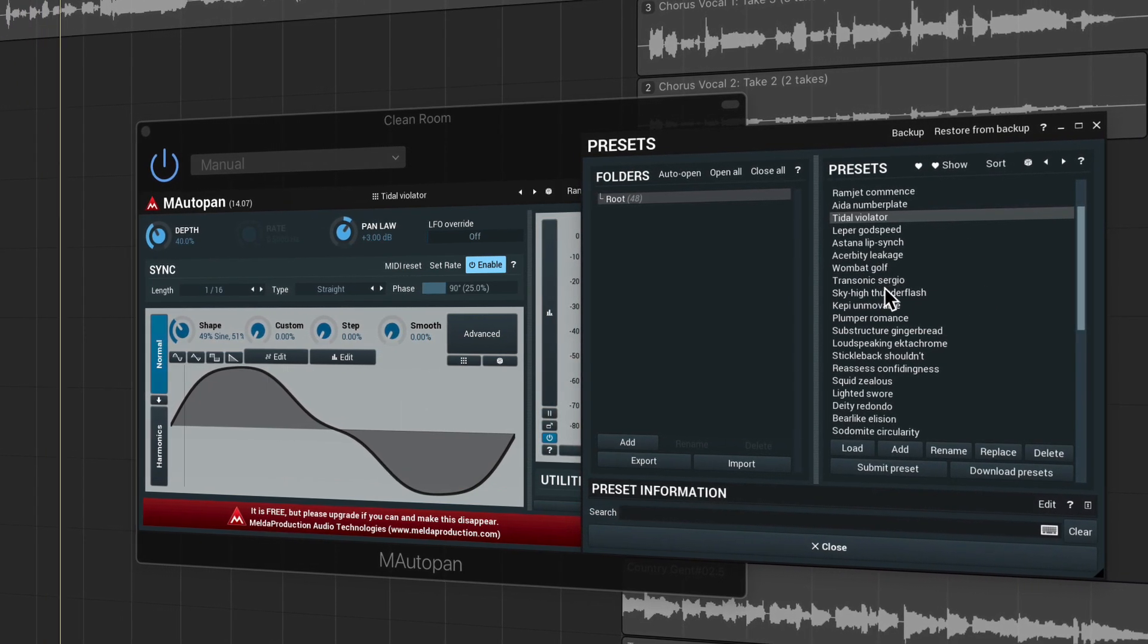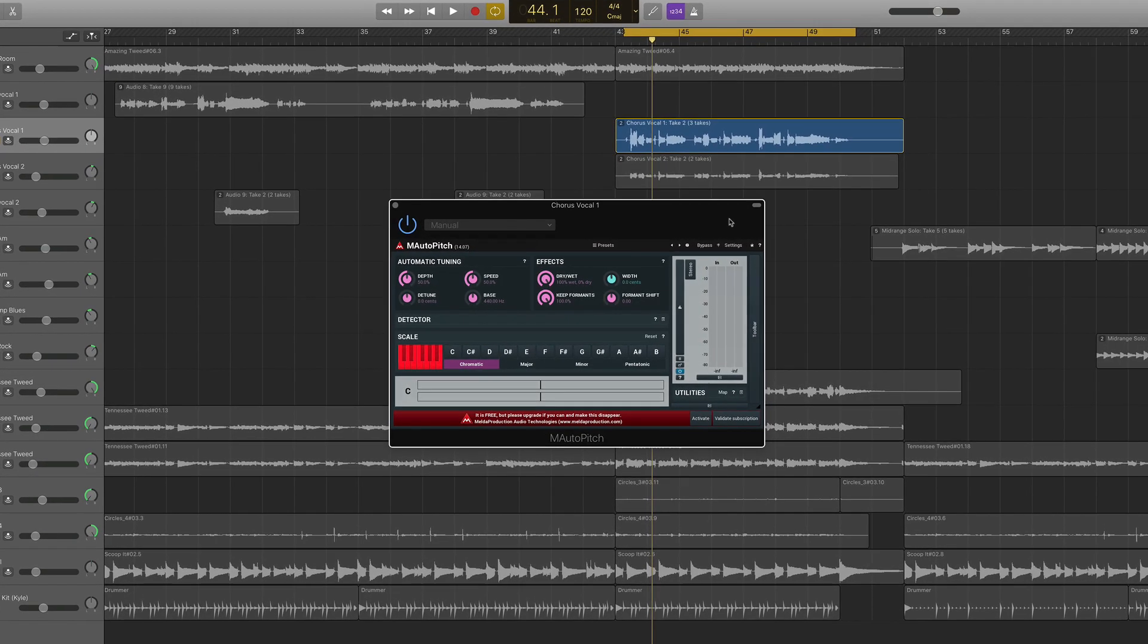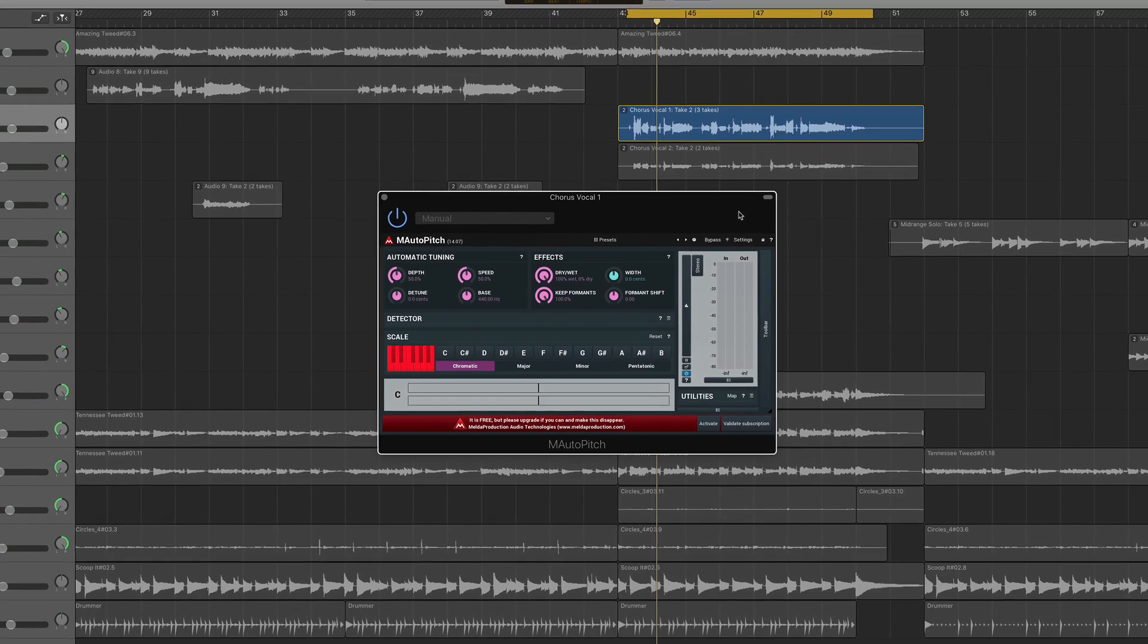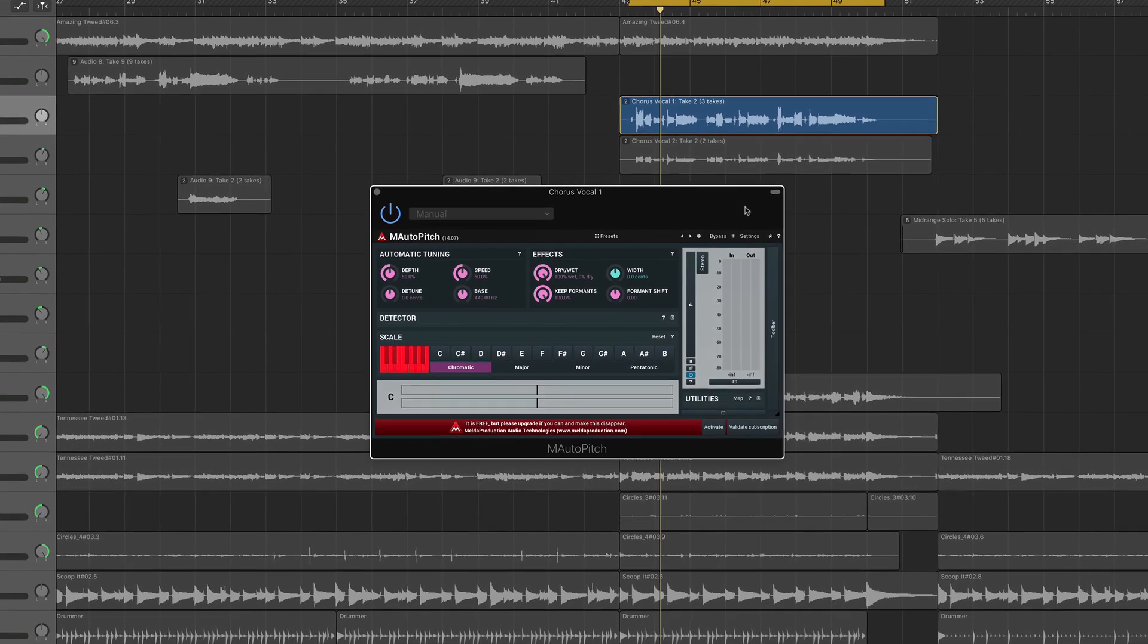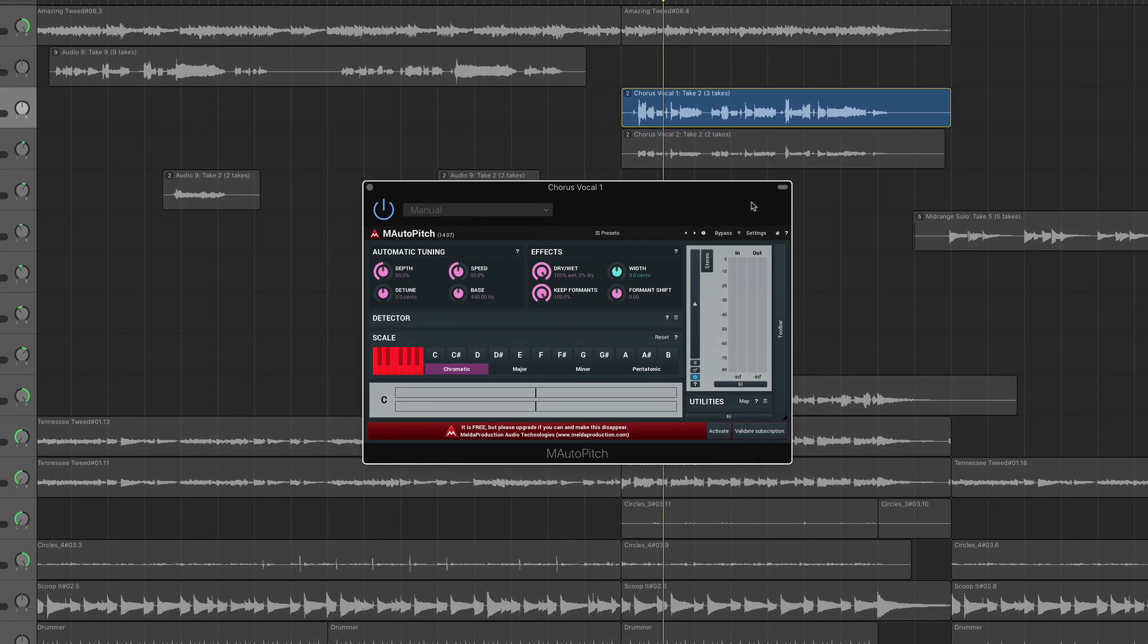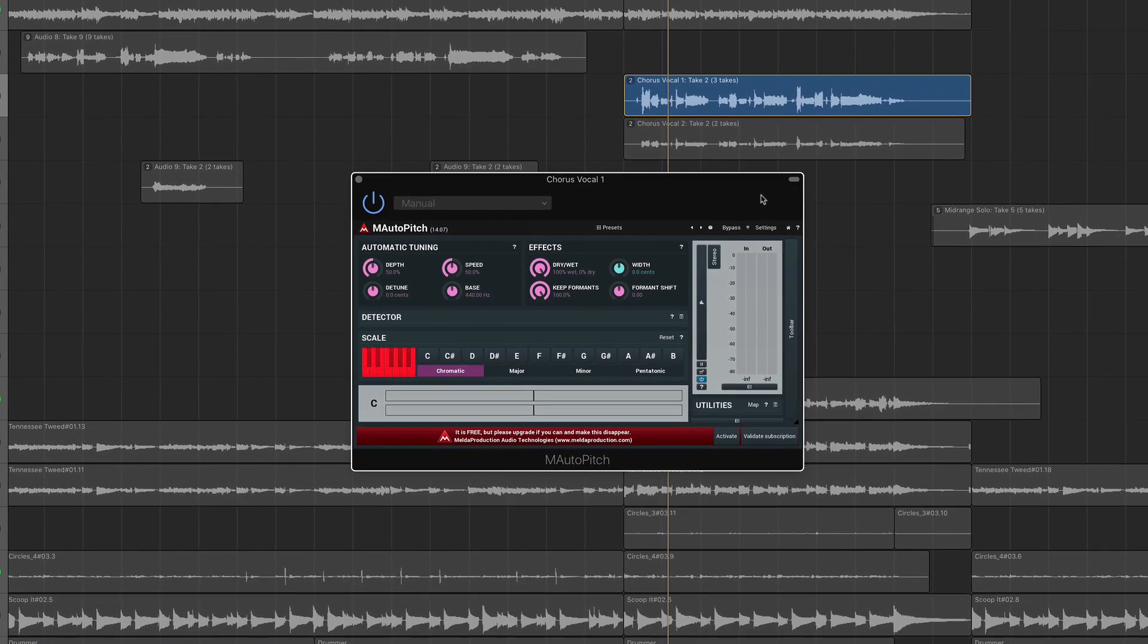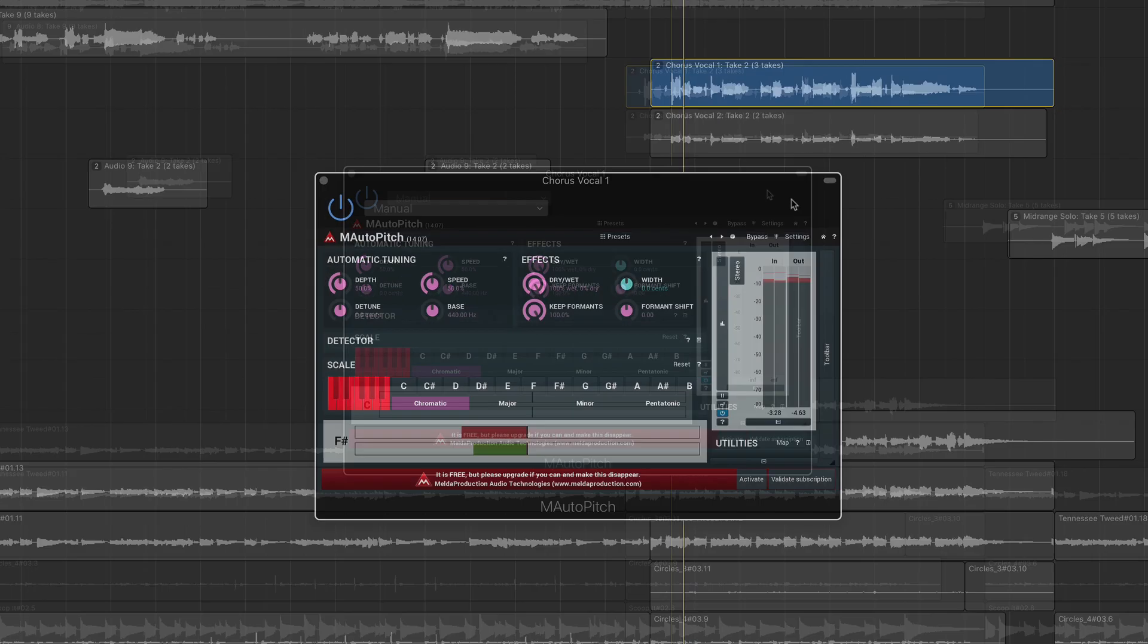M Auto Pitch is a great sounding automatic pitch correction plug-in with some cool creative features. If you want an upgrade to GarageBand's very limited stock pitch correction, this bad boy might just do the trick.